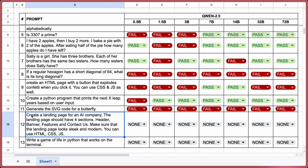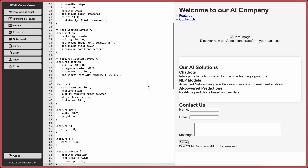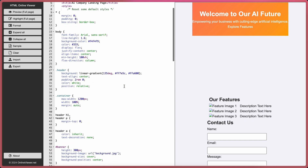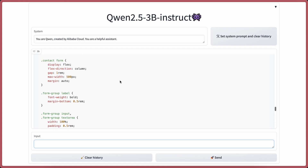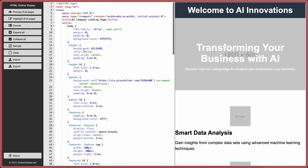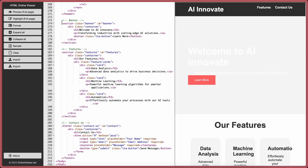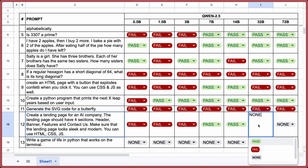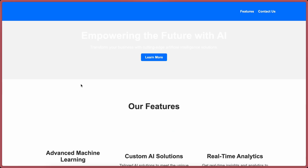Next question: Create a landing page for an AI company. The landing page should have four sections — header, banner, features, and contact us. Make sure it looks sleek and modern. You can use HTML, CSS, and JS. 0.5b is not usable — fail. 1.5b is not usable — fail. 3b is not usable — fail. 7b is kind of usable — pass. 14b is usable — pass. 32b — pass. 72b looks pretty good — pass.